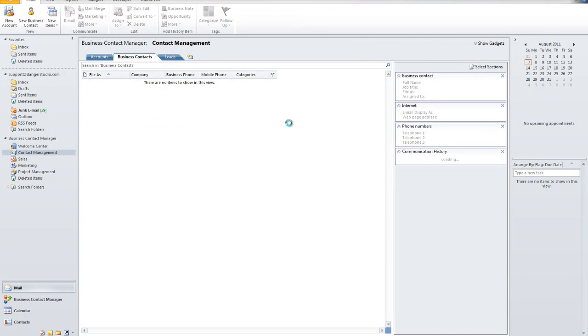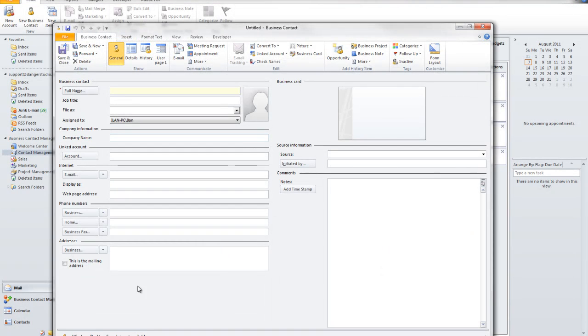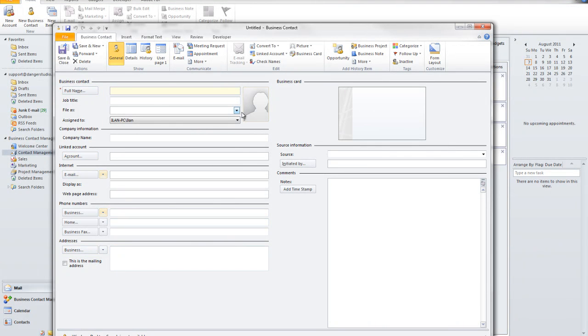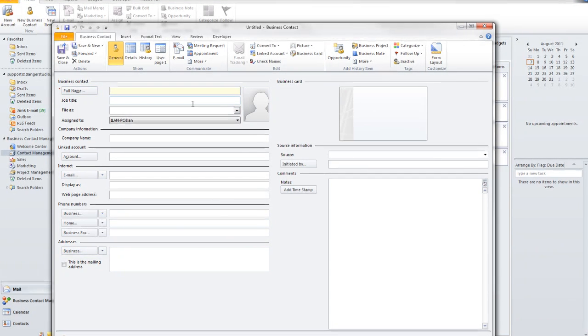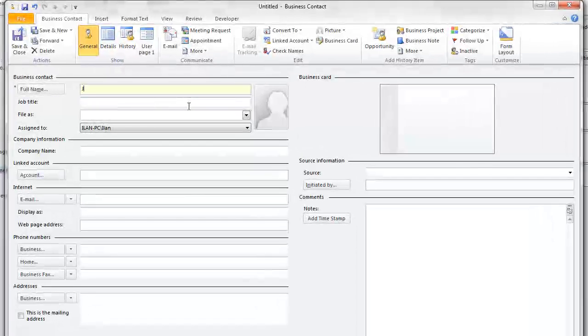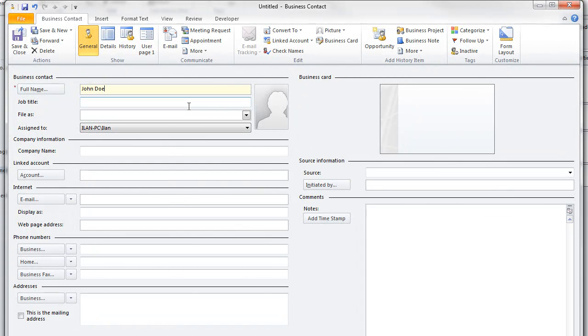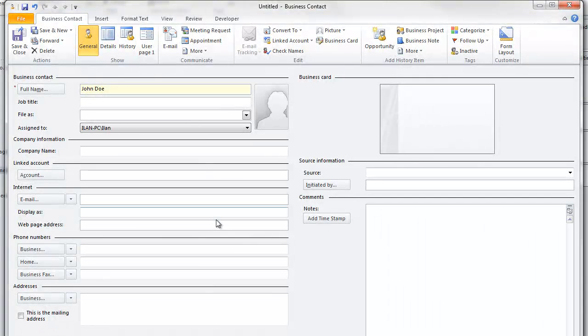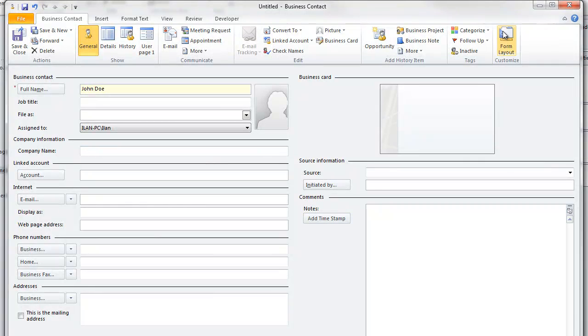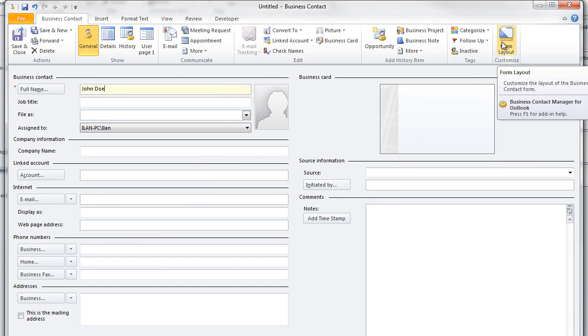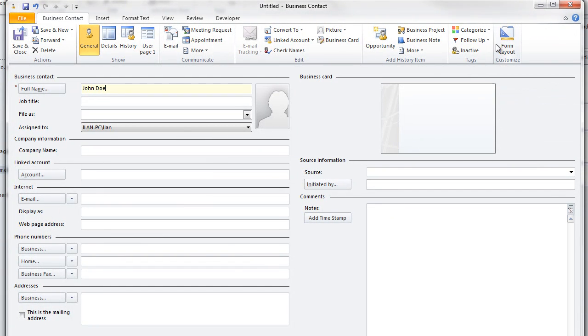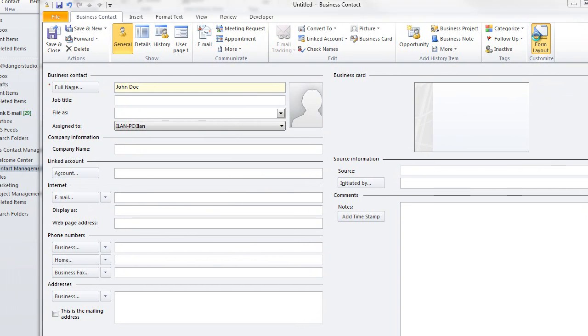I'm going to go to my contact management and I'm going to create a new business contact. Now let's say I am for example a tire company. Let's say I am a tire company and I sell tires. And this person, John Doe, just purchased 50 tires from me. And I want to be able to keep that in history but not in notes. I want to be able to run reports on this field and do all this good stuff.